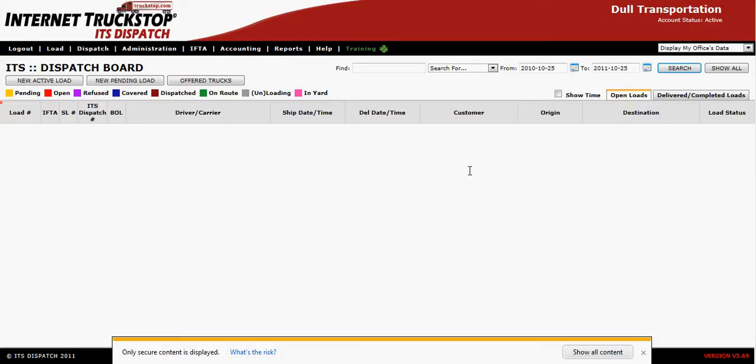Welcome to creating a driver dispatch. To create a dispatch for your driver, first you must enter the load into ITS Dispatch. To do so, you have two choices: you can either use the new active load or the new pending load.